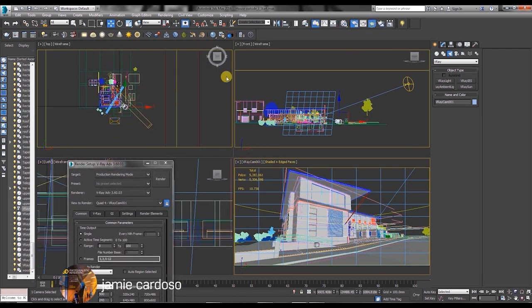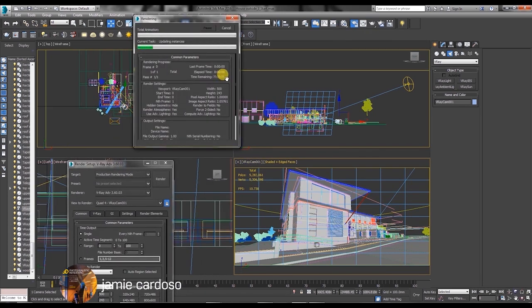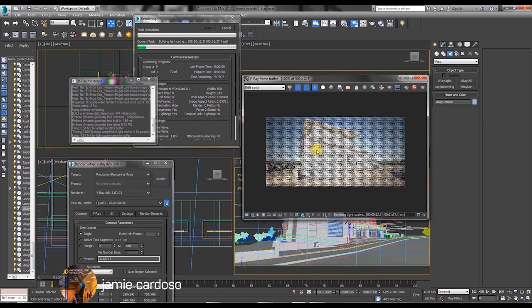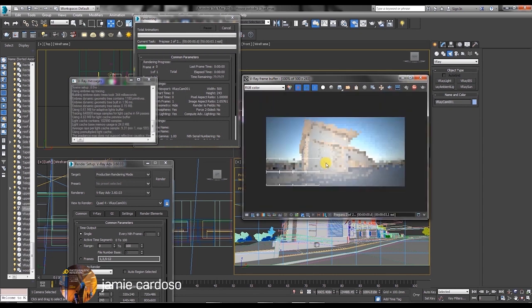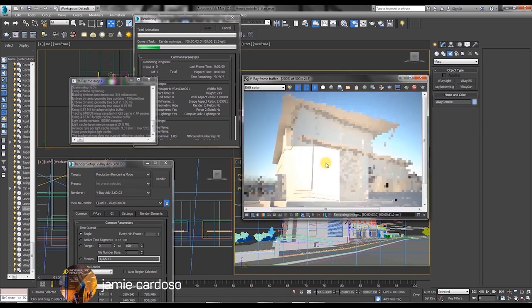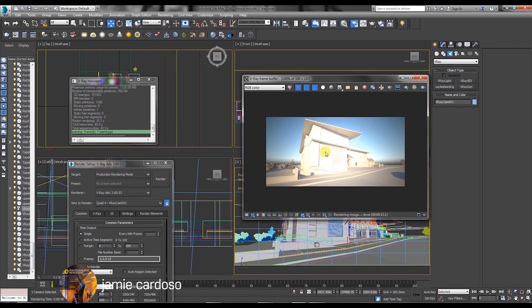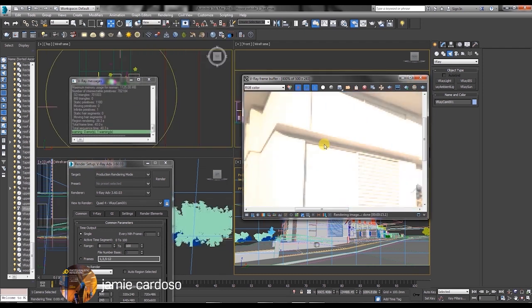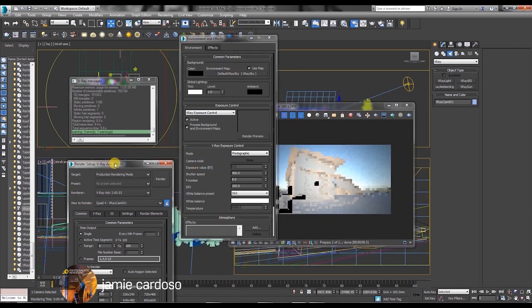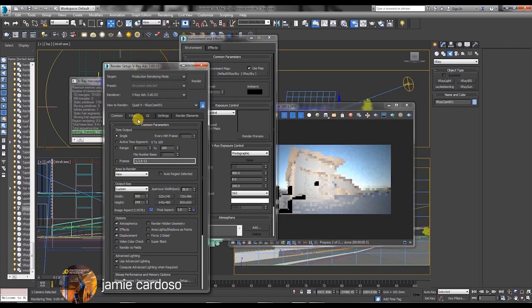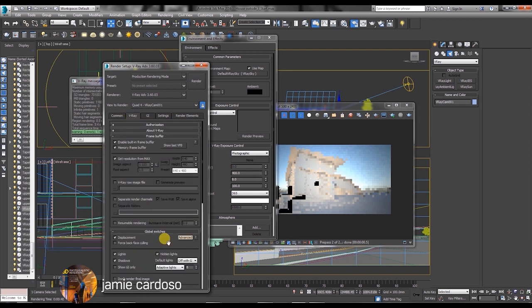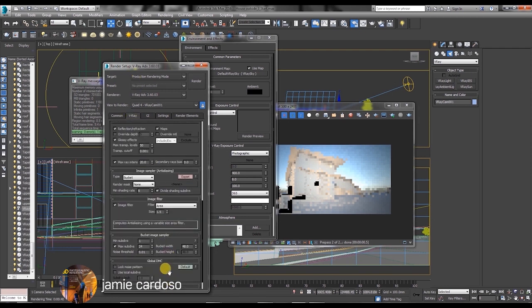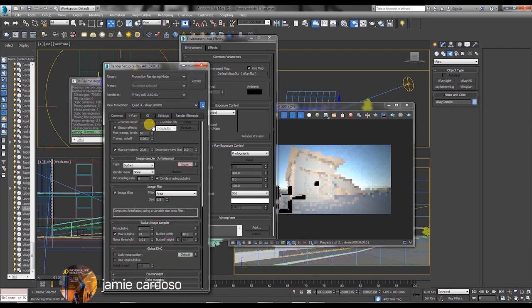The white colors seem a bit too overexposed. To rectify this, we're going to open the V-Ray tab and scroll down to the color mapping parameters.